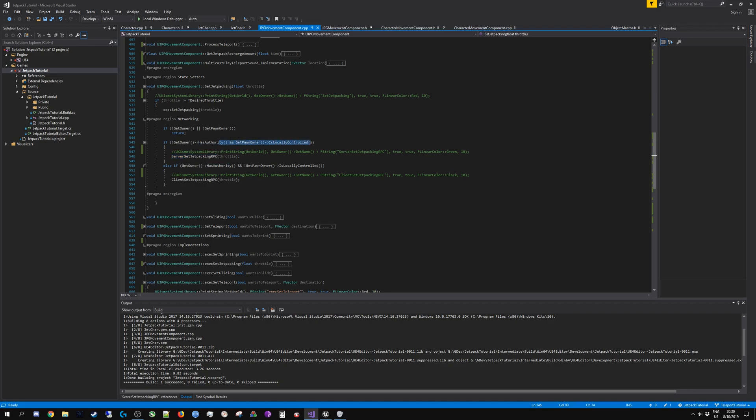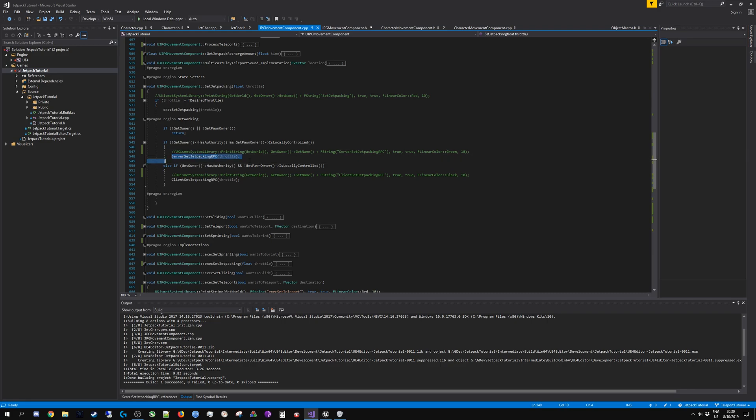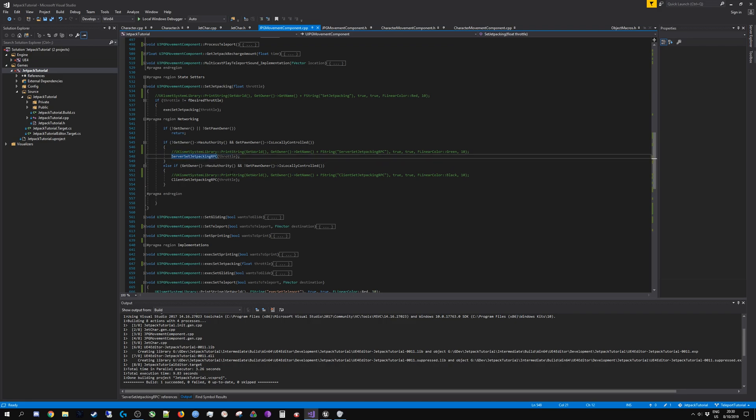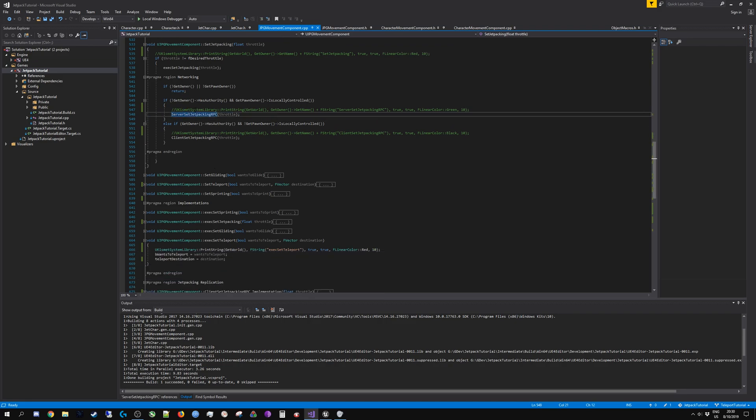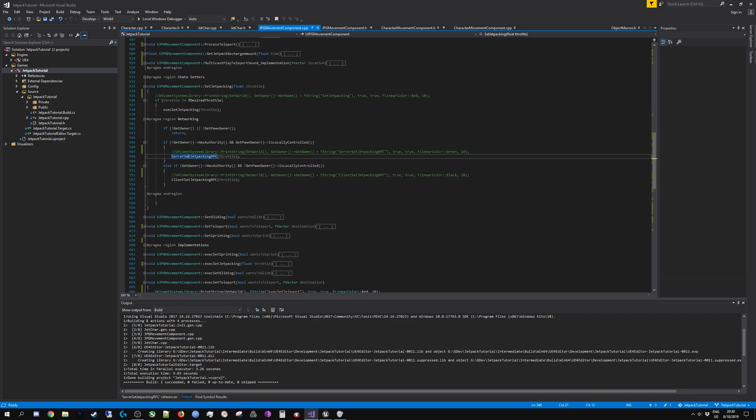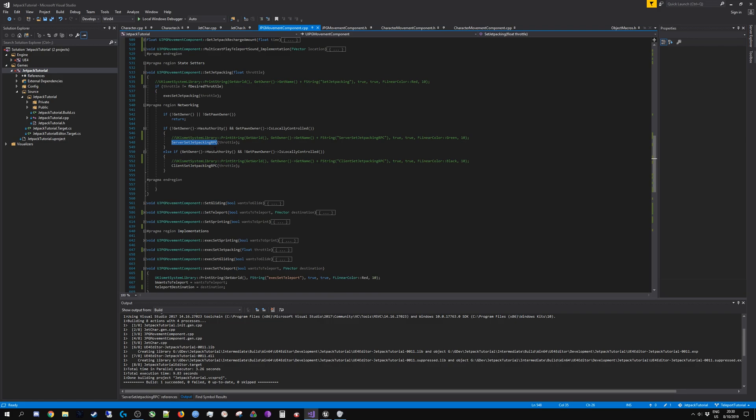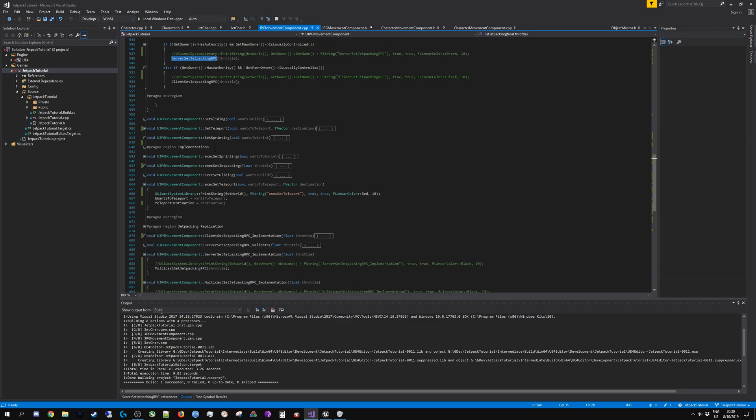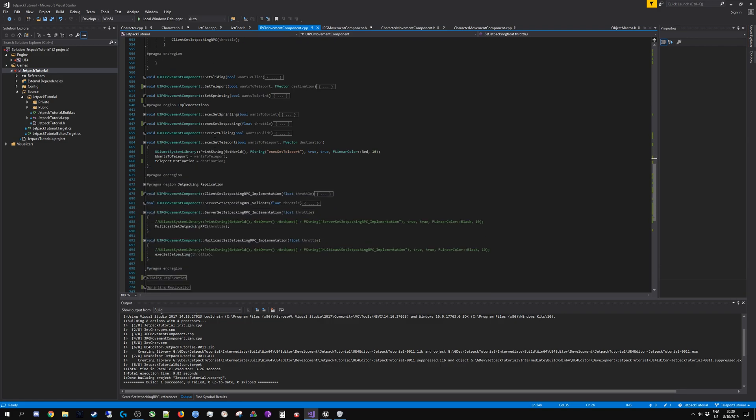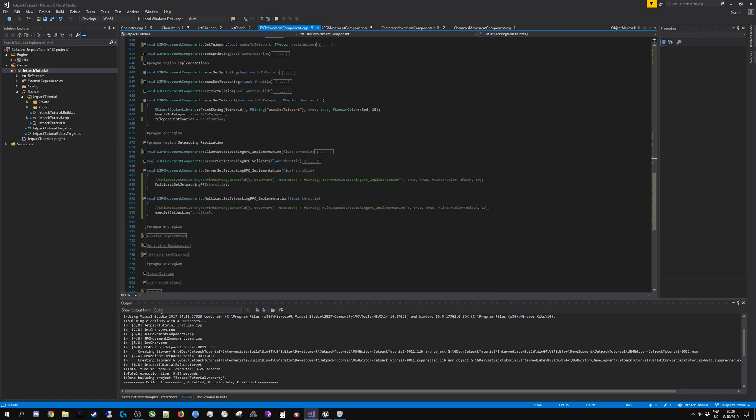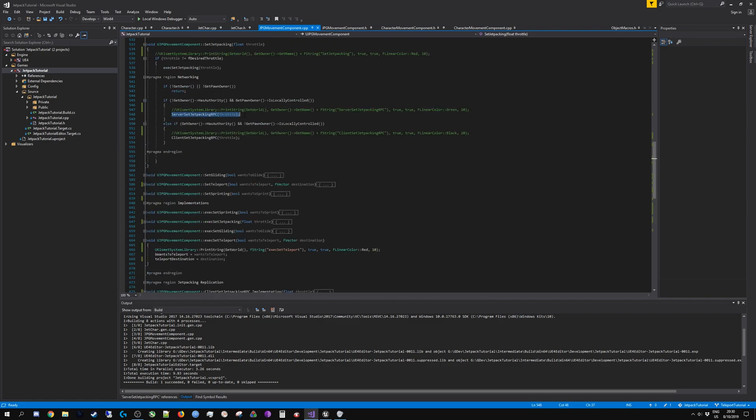Server set jetpacking is called whenever the controlling client does not have authority and is locally controlled. Only locally controlled clients can call this. Simulated proxies can never call this, only autonomous proxies. That's the difference between simulated and autonomous.